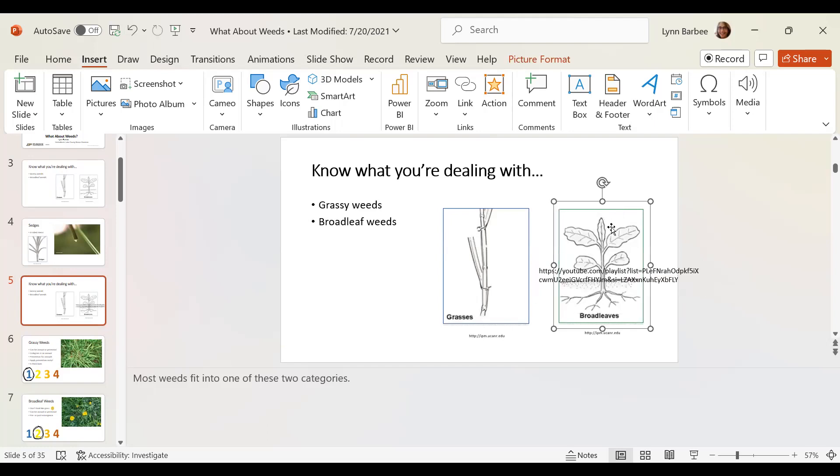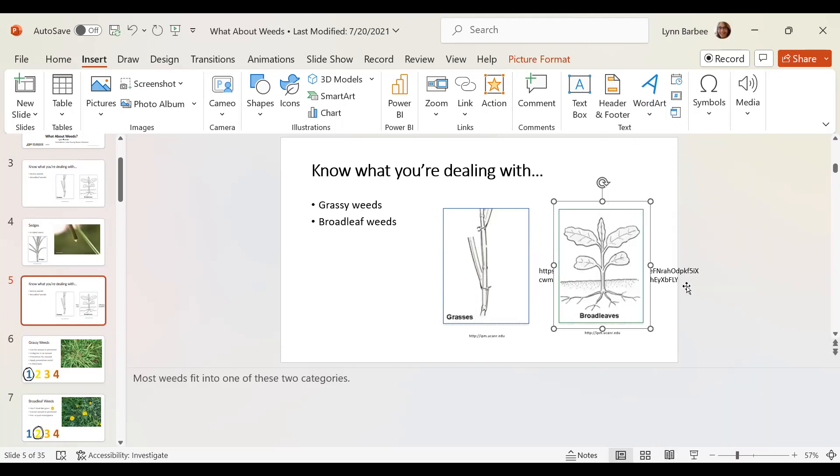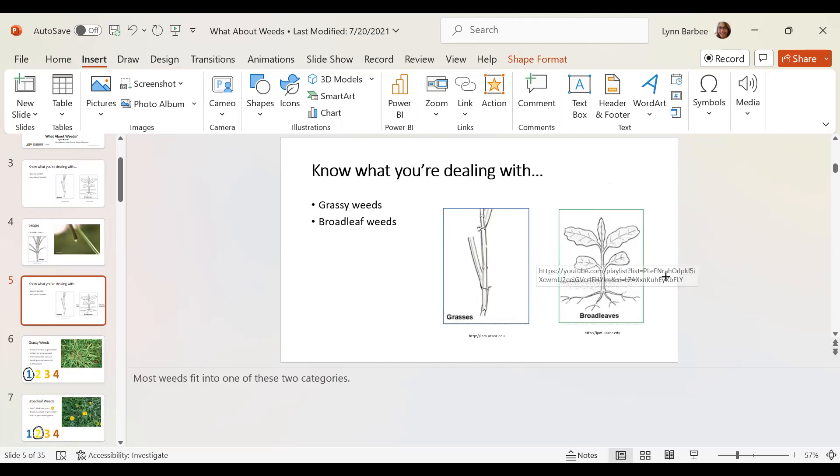But if you would rather it not show, you right click on the picture and bring the picture to the front. You know, like I said, I better scooch that in a little bit.